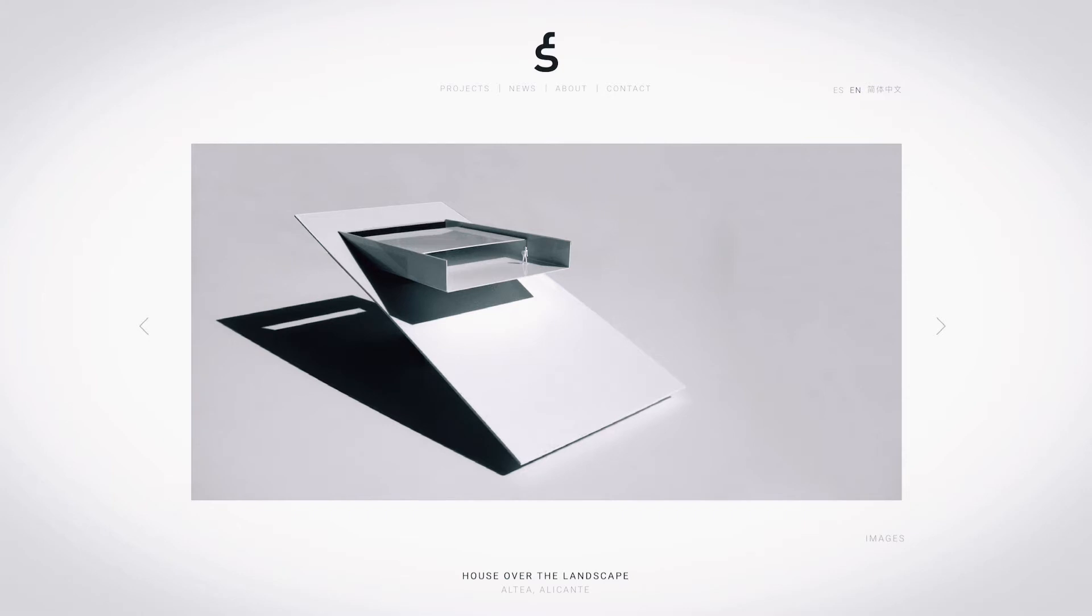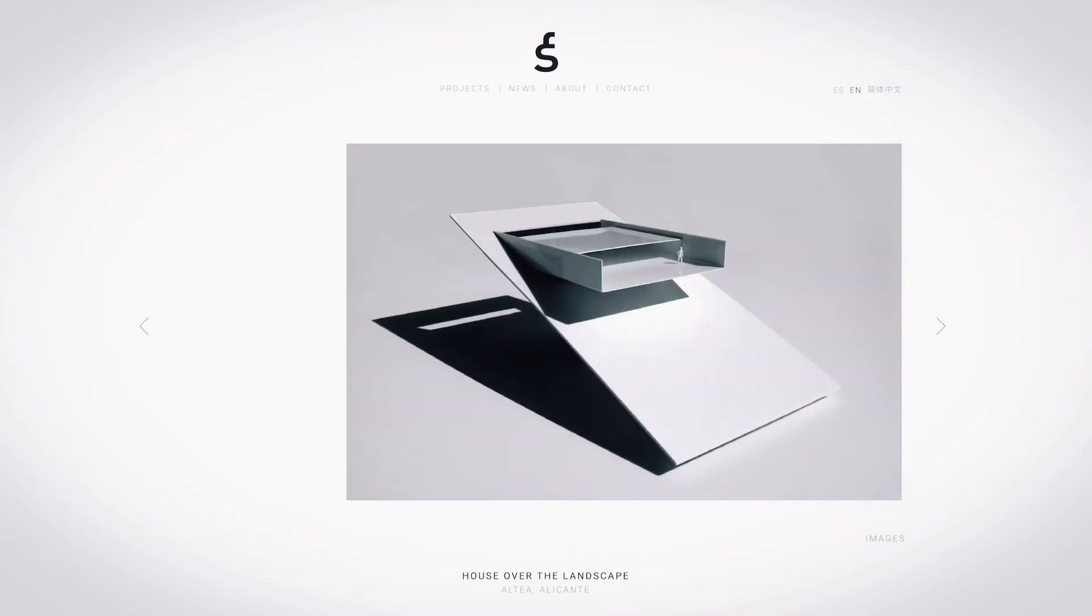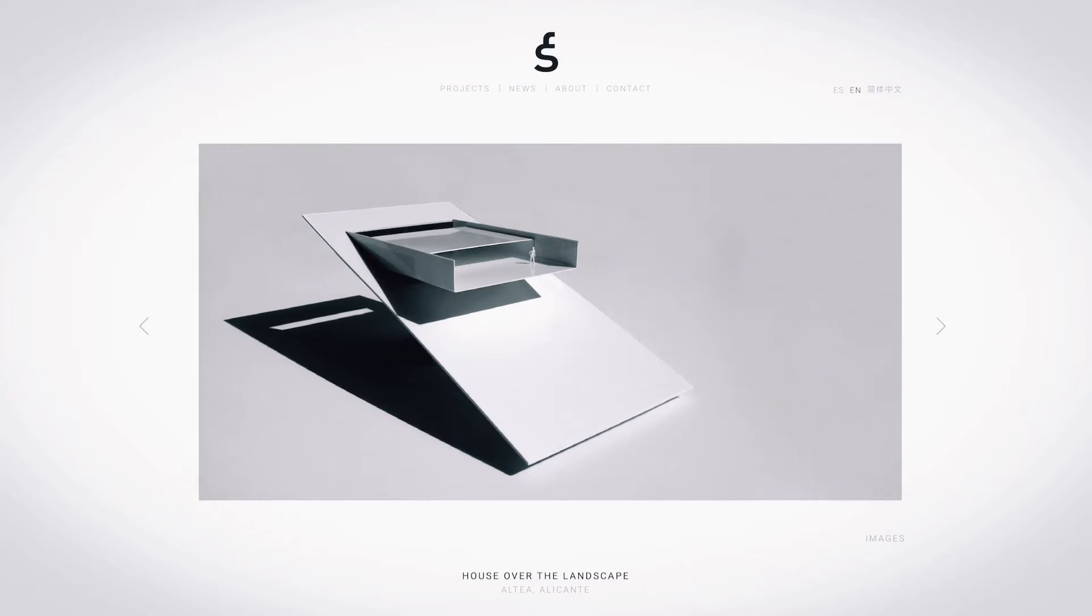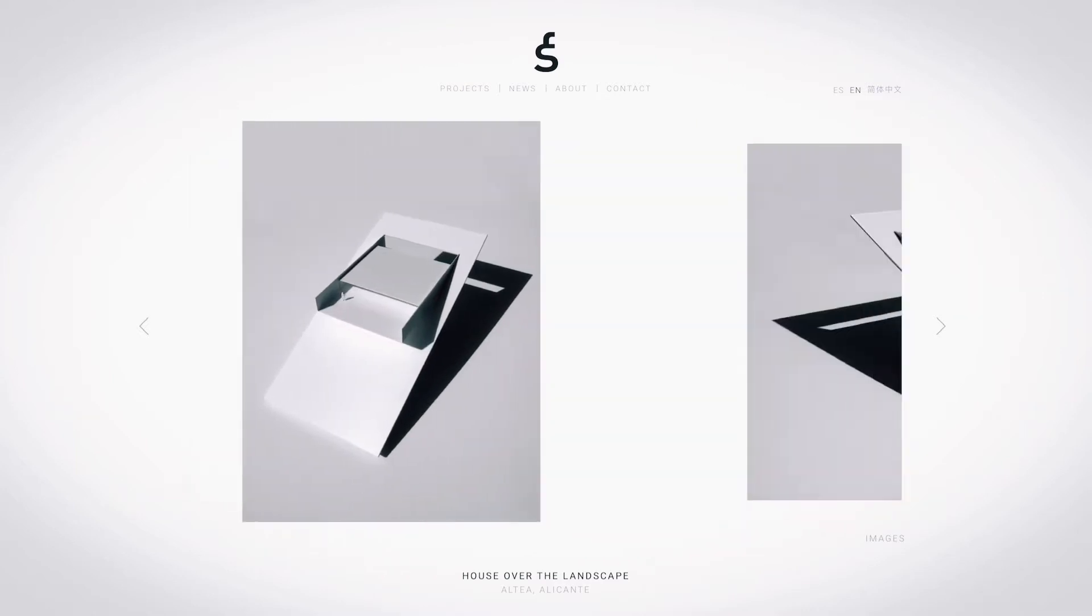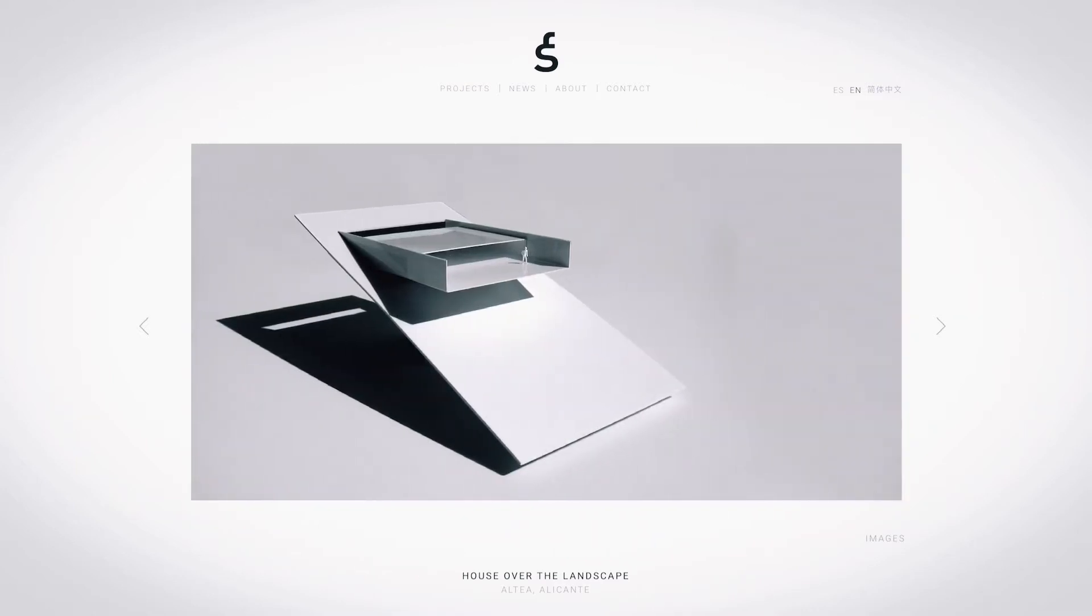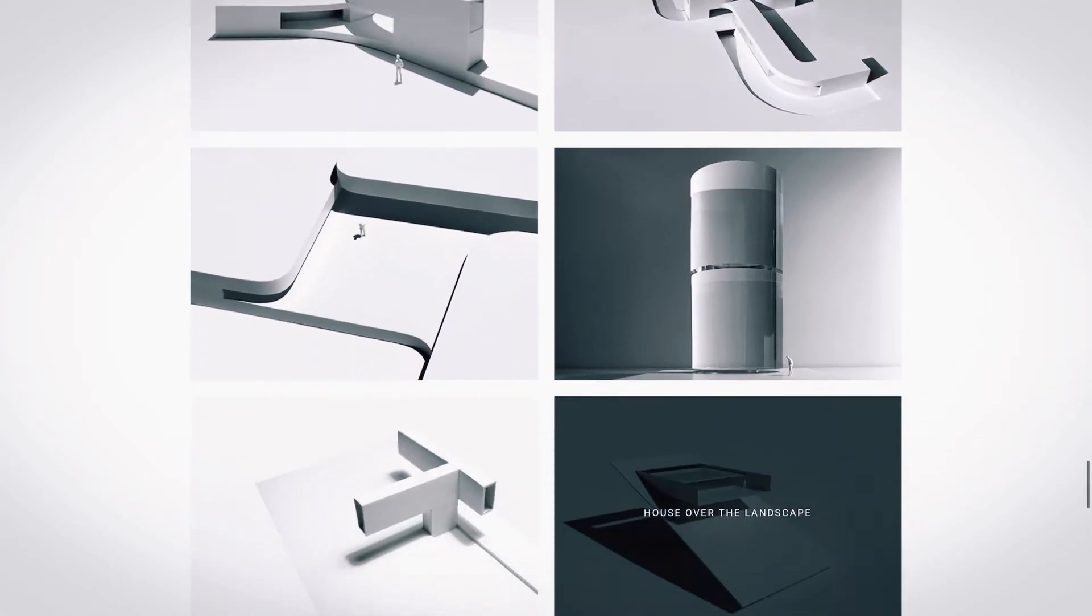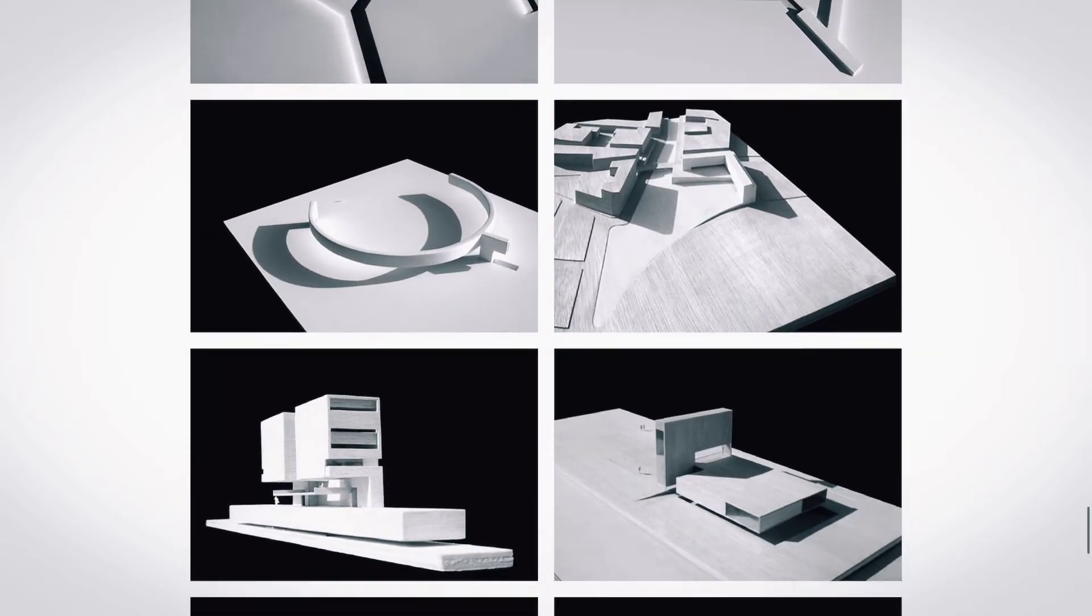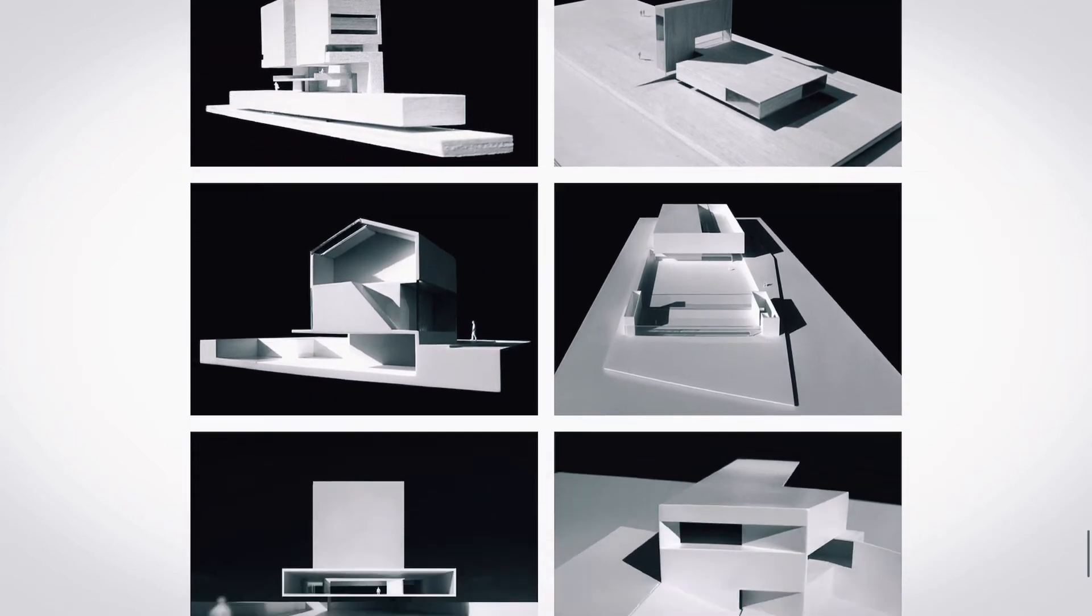It basically becomes part of the design process, and while going through different options you can easily update the model and visualize simultaneously. So in this video I will share with you how to visualize a realistic digital model.